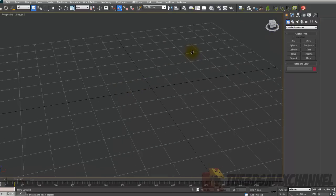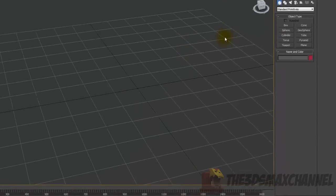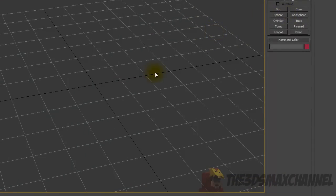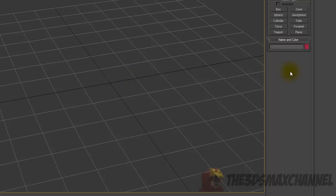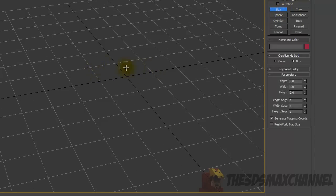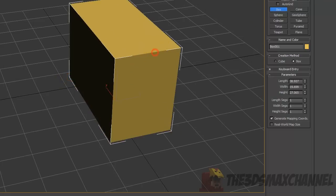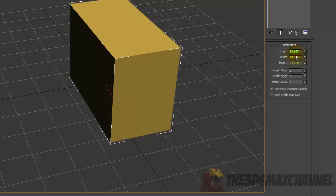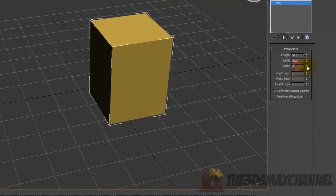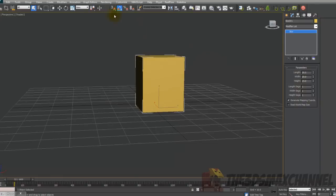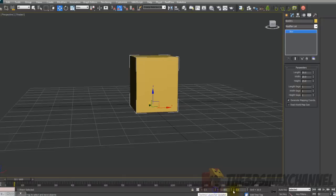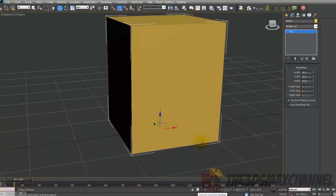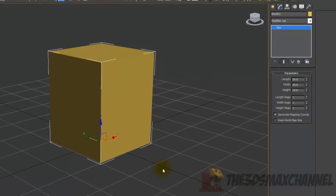To start off, create a box. Go to Create > Geometry > Standard Primitives > Box and just create it. Then change the length to 20, width to 20, and height to 25. Center it by changing all coordinates to zero.